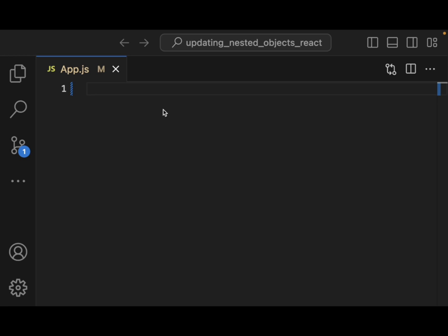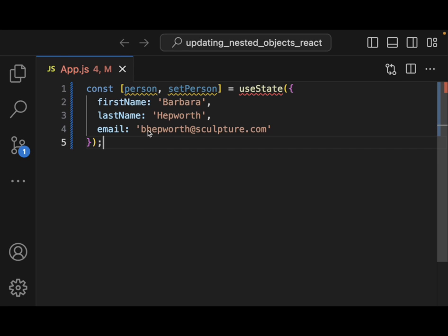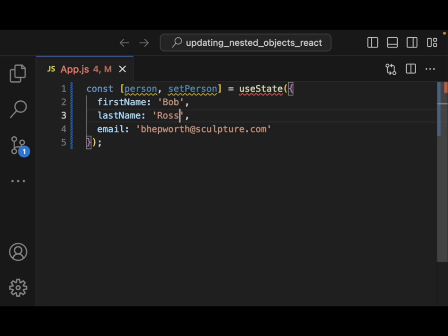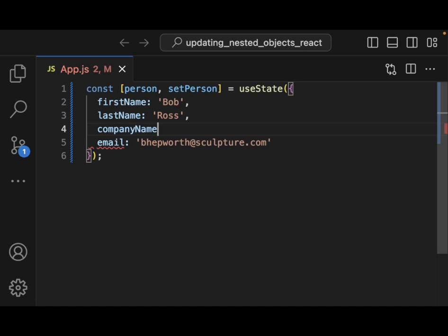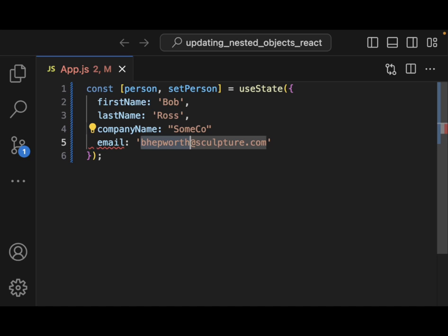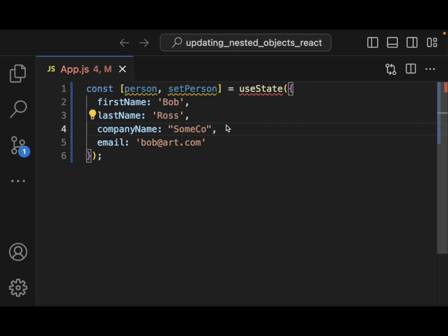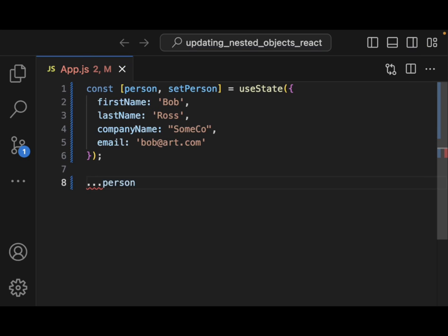One issue that we ran into though was that when we have this data stored in person and we want to grab this information, we have to do three dots — the spread operator — in order to extract that information. But this is shallow; it only goes one level deep.